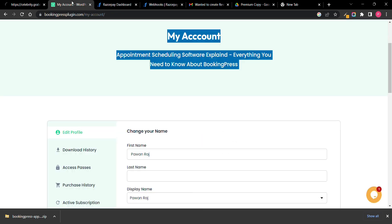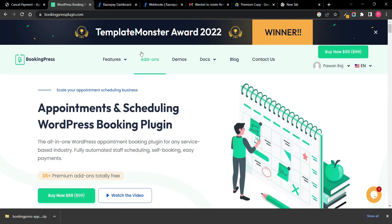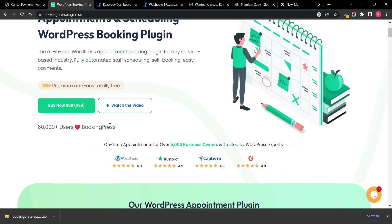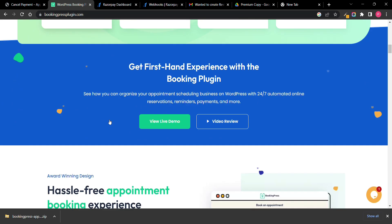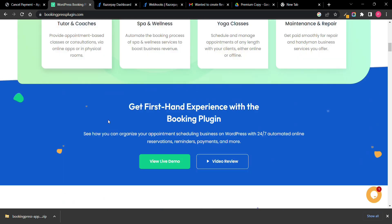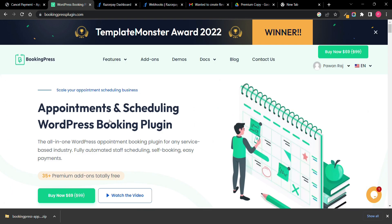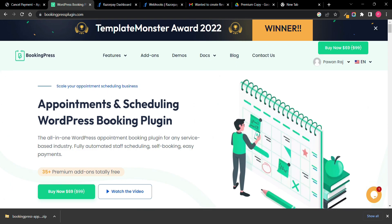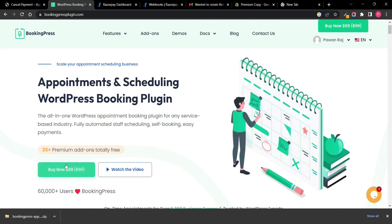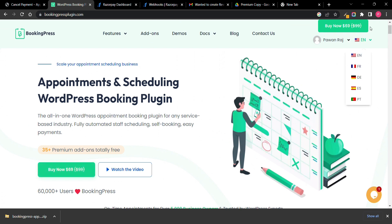So that's all for now. If you want to know more details about this plugin you can go to its official website that is bookingpressplugin.com. Here you can see all the features you want to know, and if you want to try premium version you can buy it from here. Thank you for watching this video and have a good day.